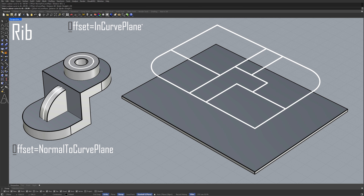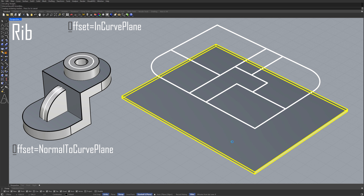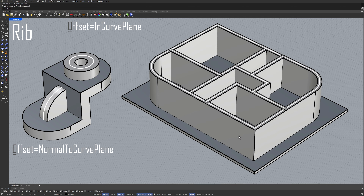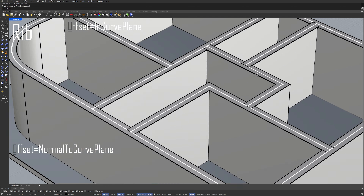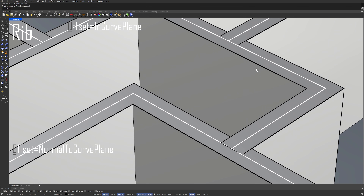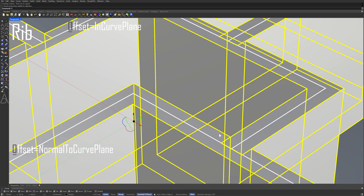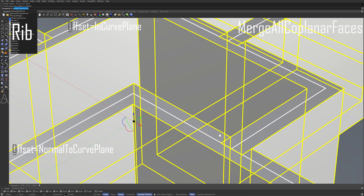Select planar curves. Enter. Select boundary. Merge all coplanar faces.